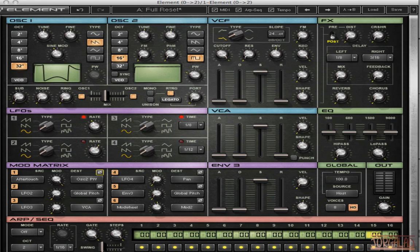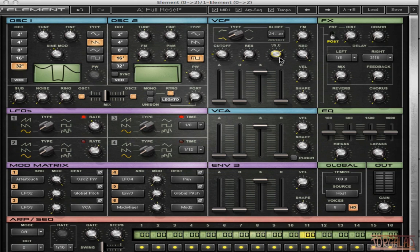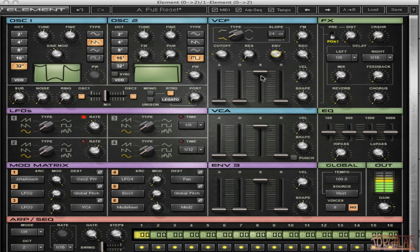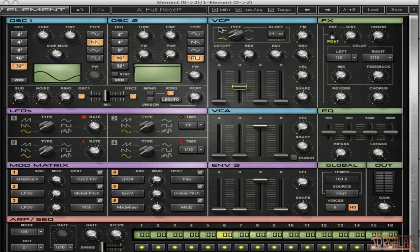So now I'm going to set the filter. First let's set the cutoff very low. And here we have an envelope button and this tells the filter how much it's listening to the envelope. And that is this envelope which is hardwired to the filter cutoff.